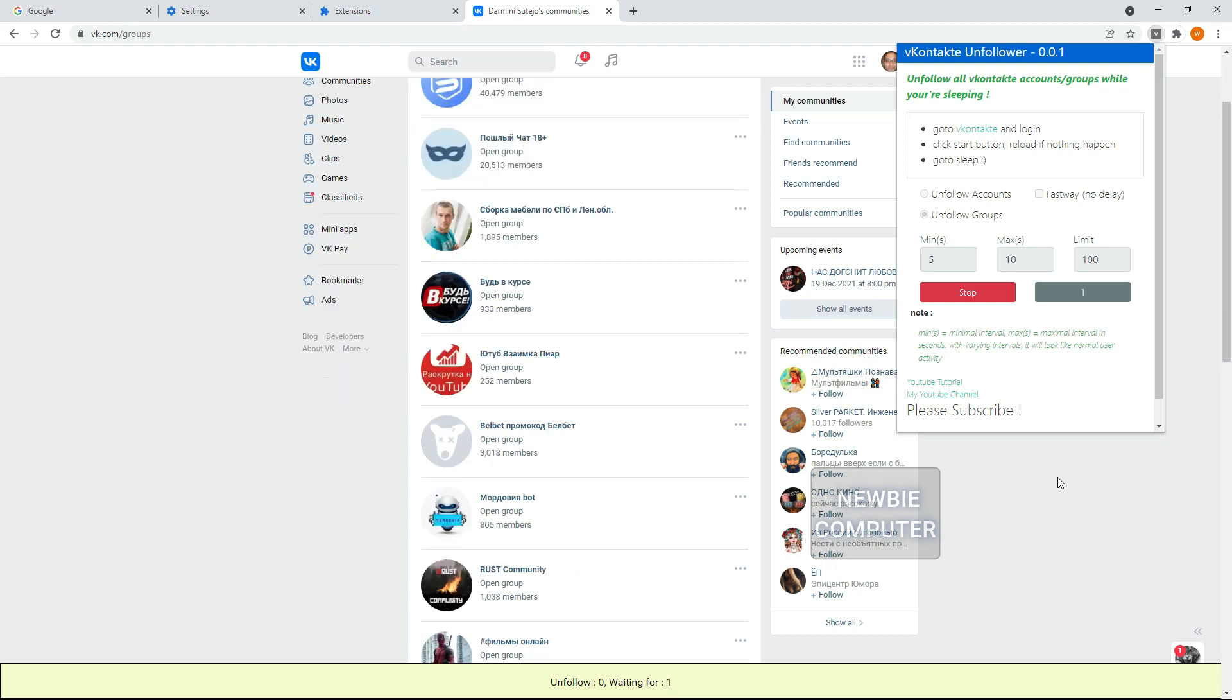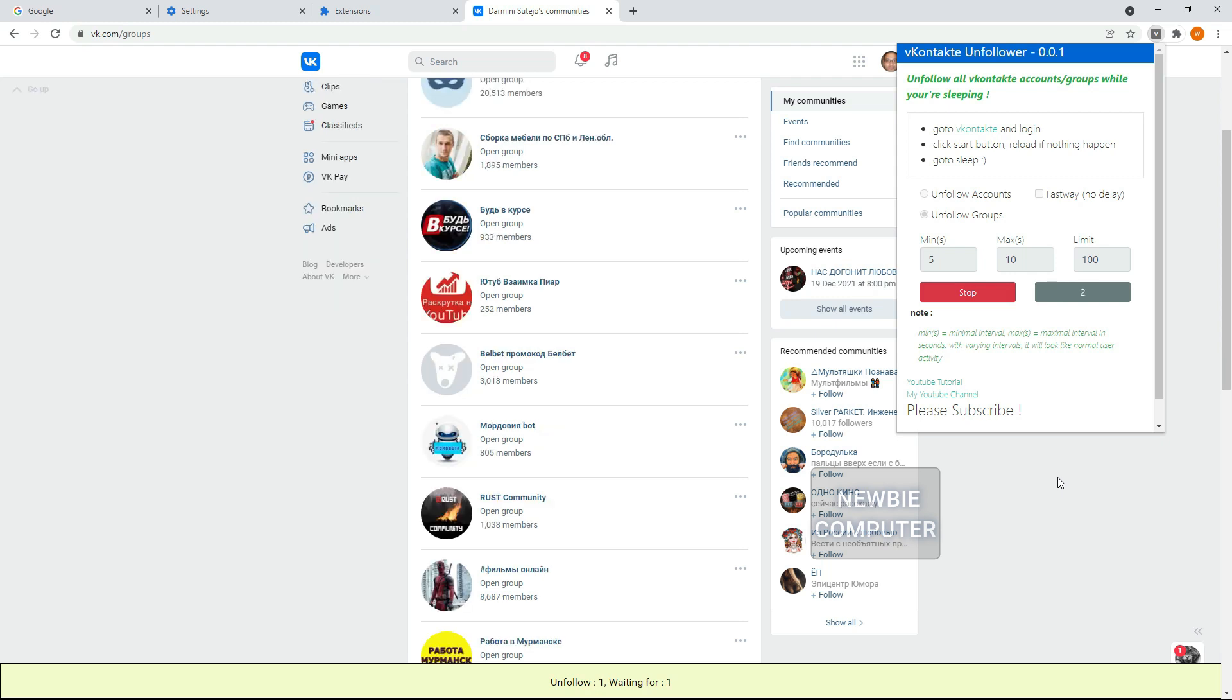The script will auto-scroll and auto-reload if it reaches a certain amount to make sure the data in the list is the latest data. I will also show this process without using the Fastway option and then with the active Fastway option to do a speed comparison.